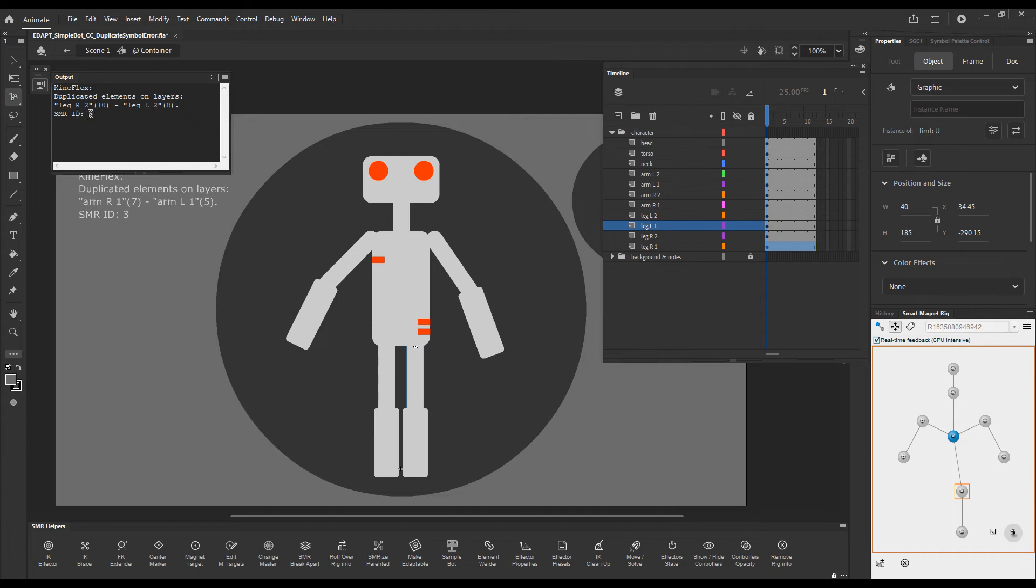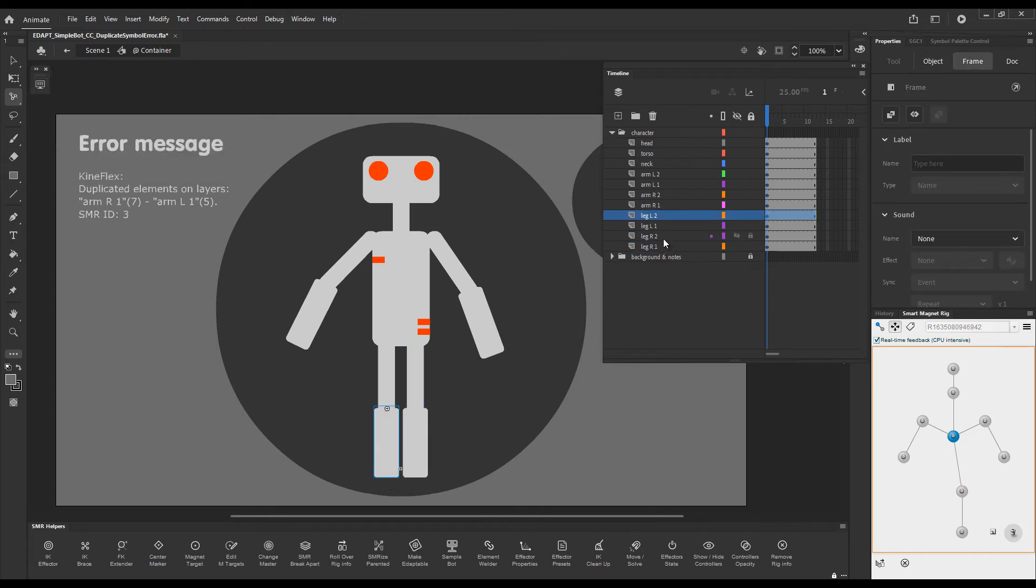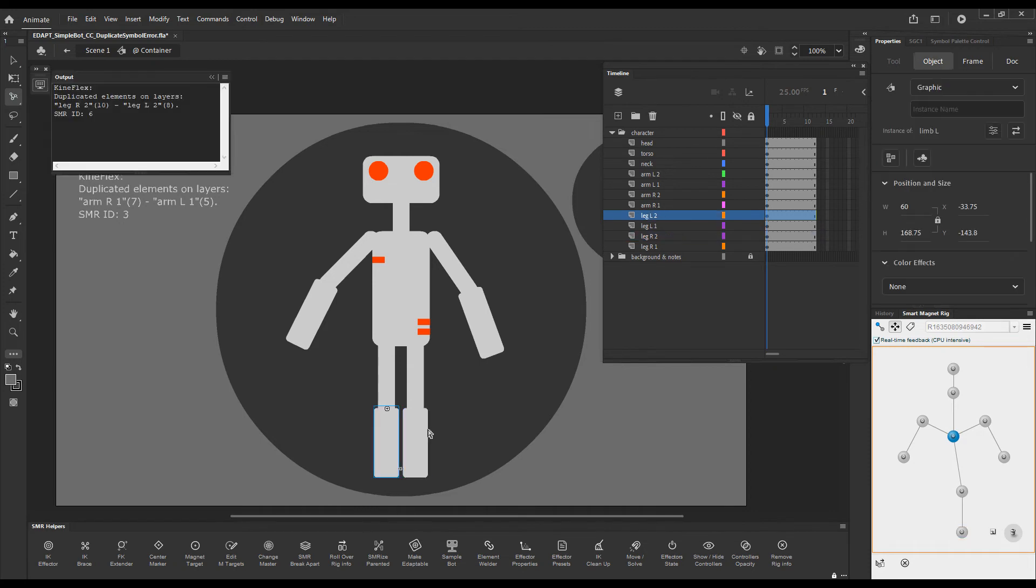ID 6 is a duplicate ID and it actually gives us information where exactly the duplication is happening. It says that's leg R2 and leg L2. So L2 and R2. These are the duplicates.